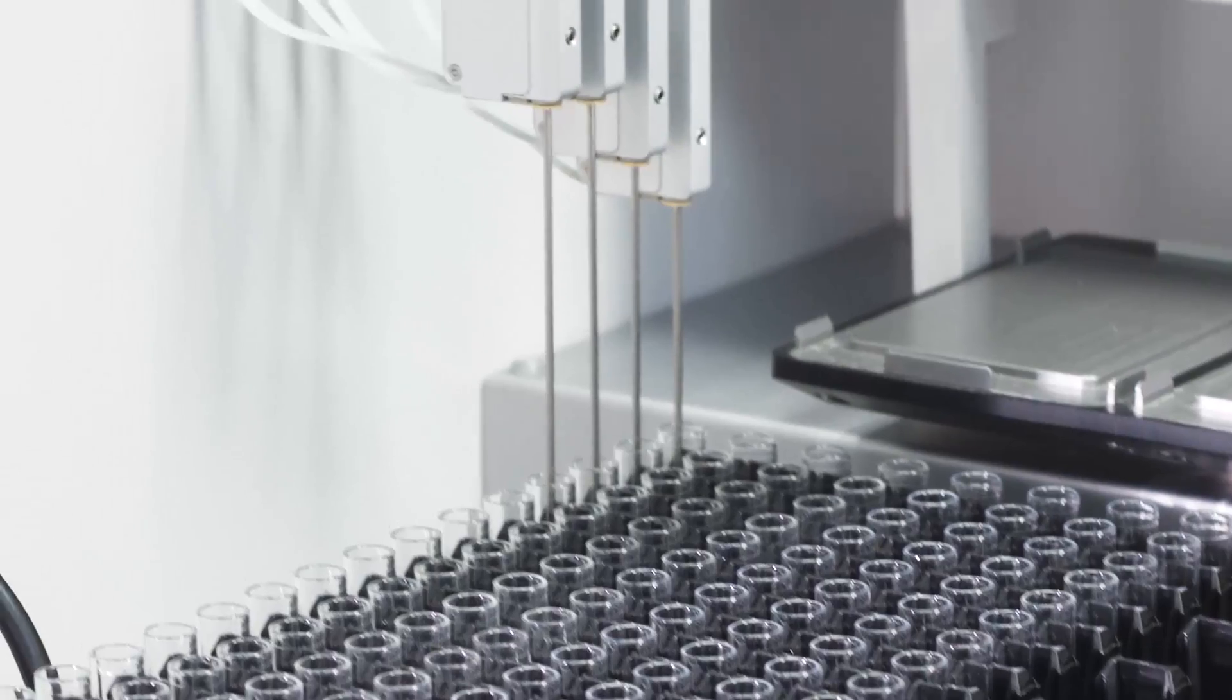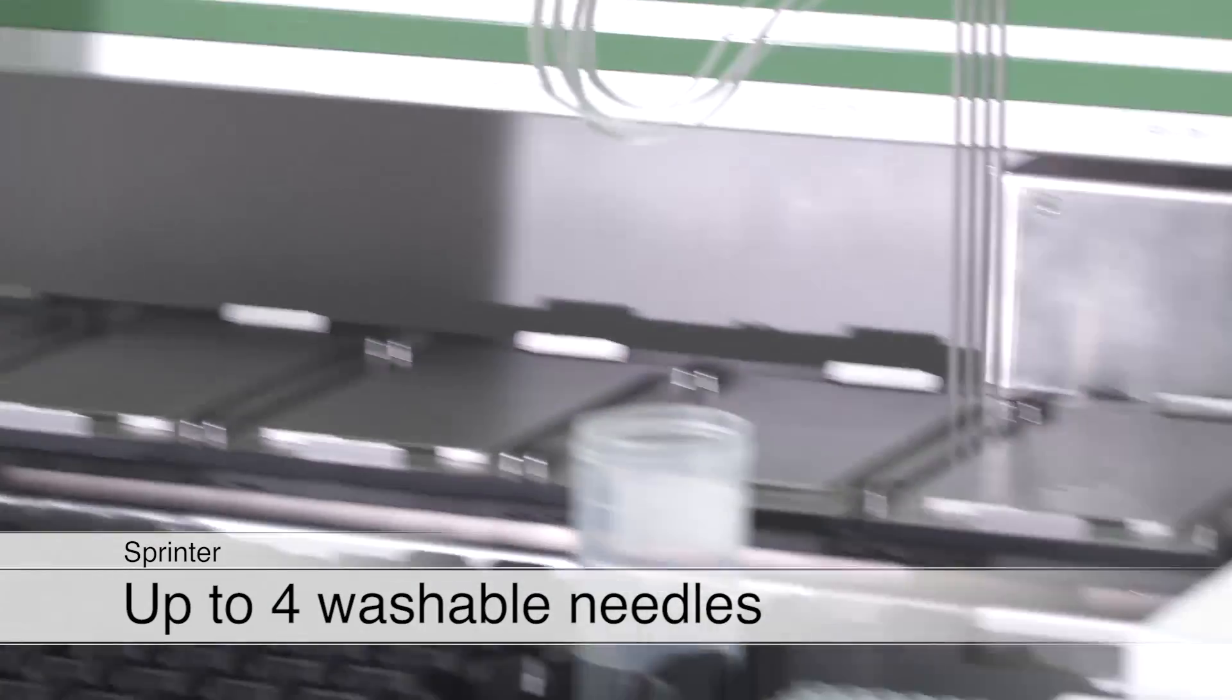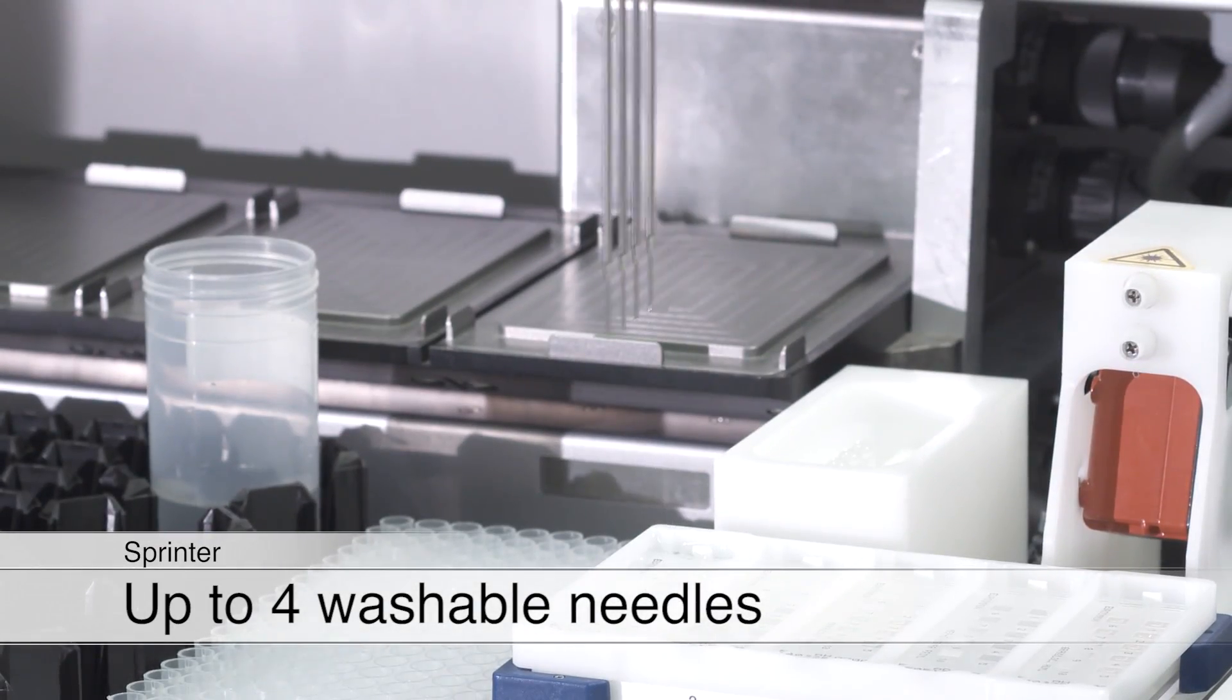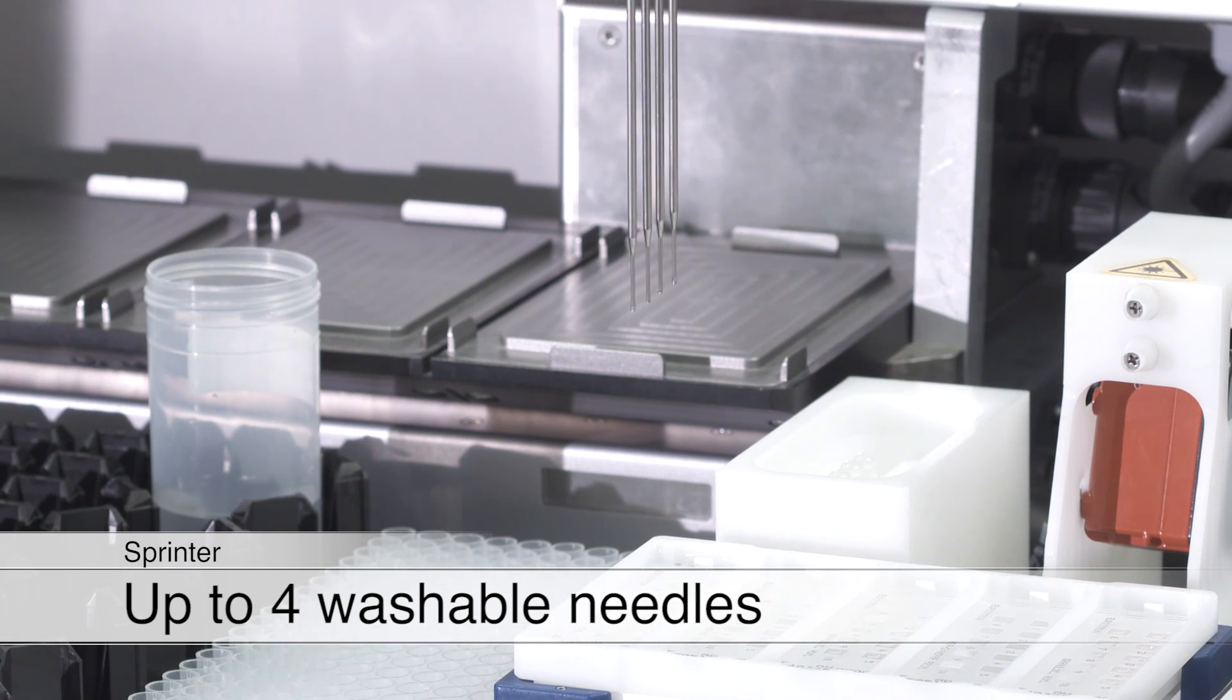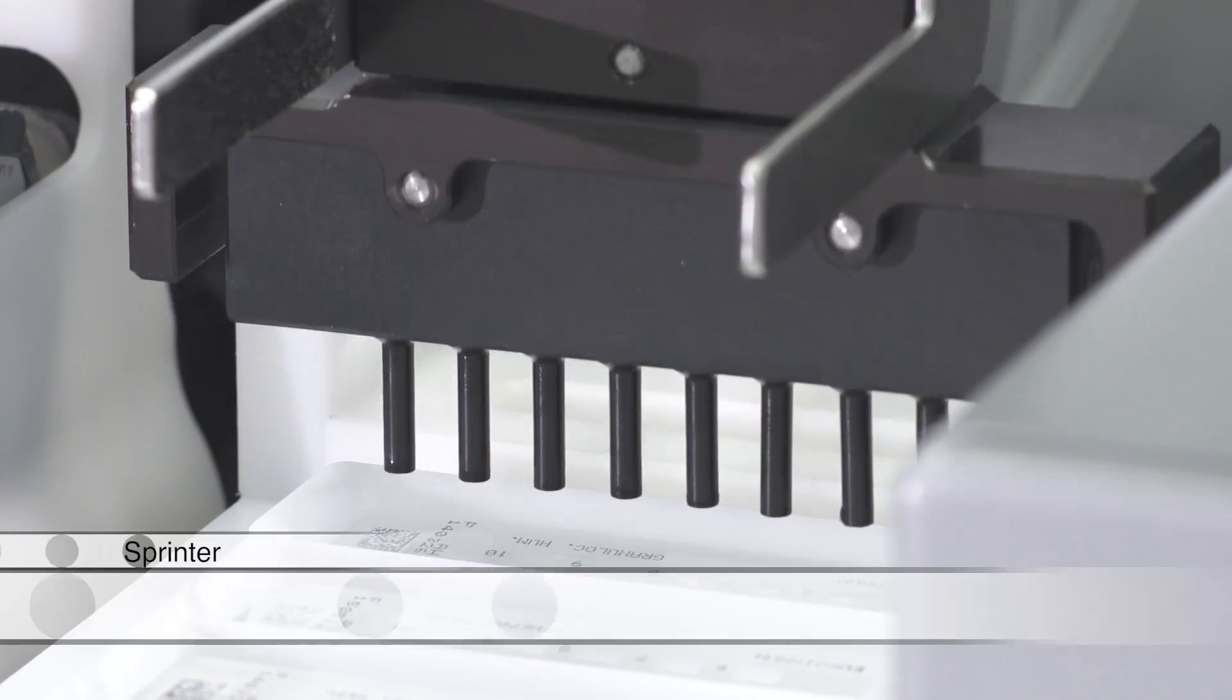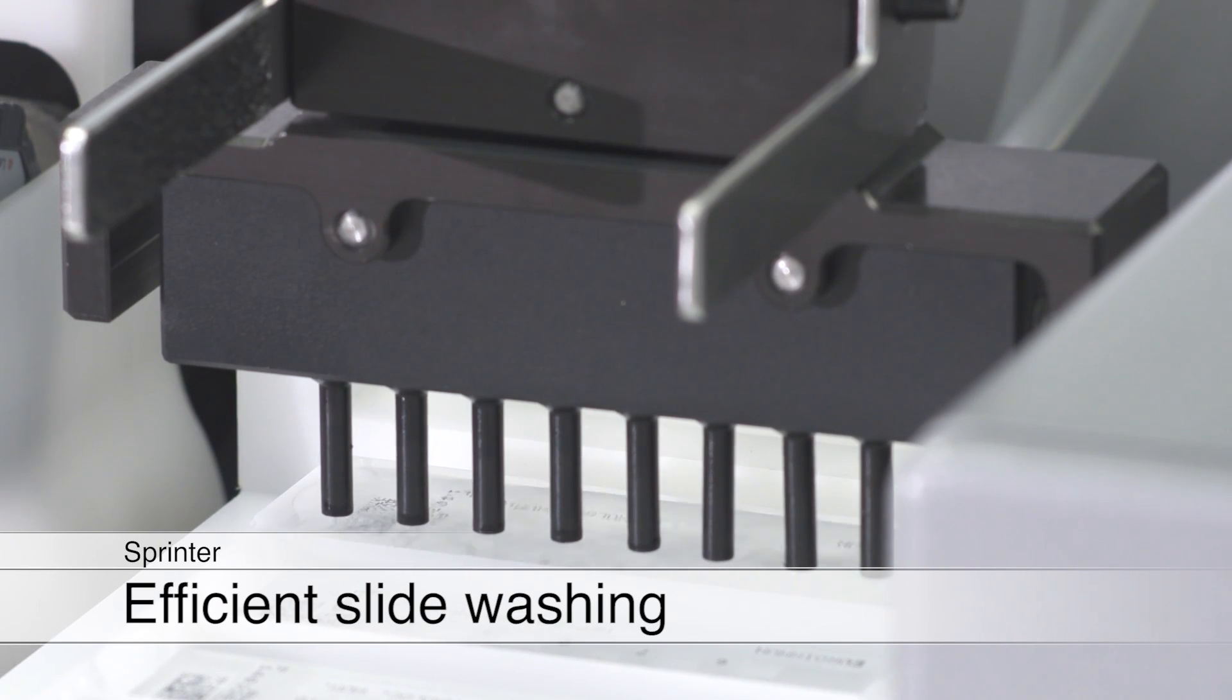Up to four washable needles transfer the diluted samples to the object slides. After incubation, these are flooded multiple times in the respective chamber for efficient washing.